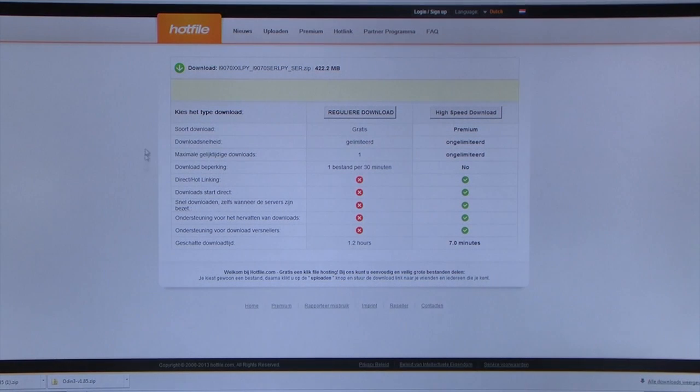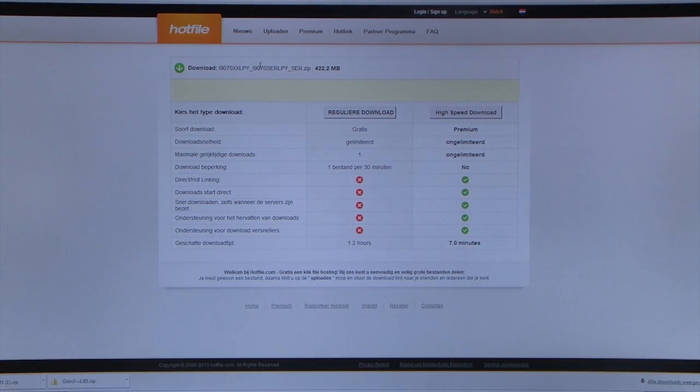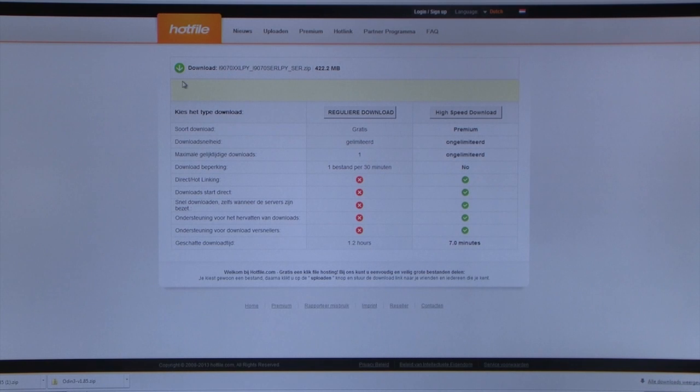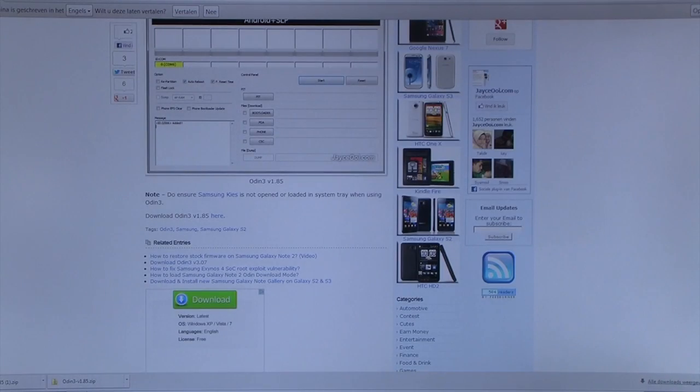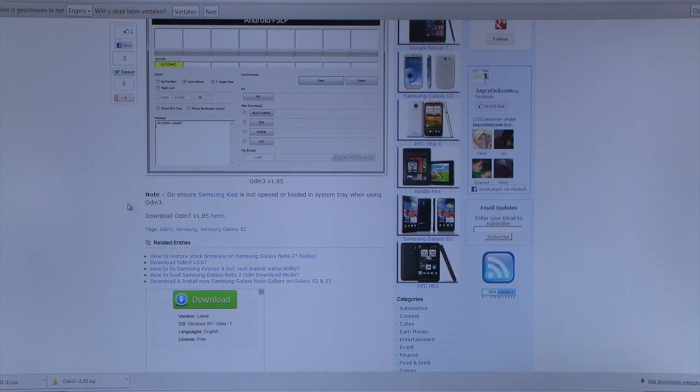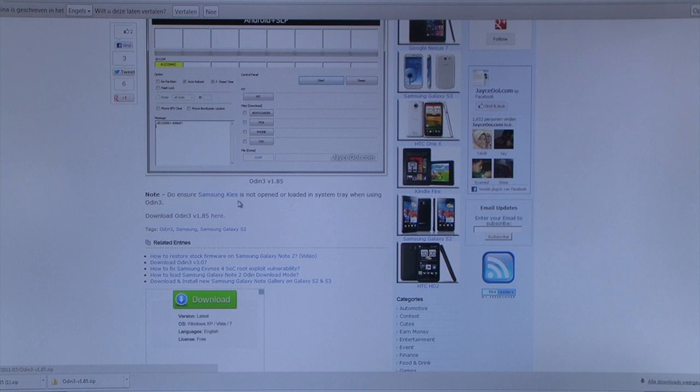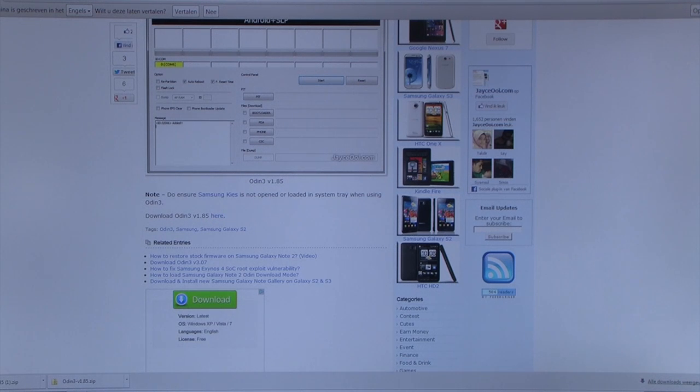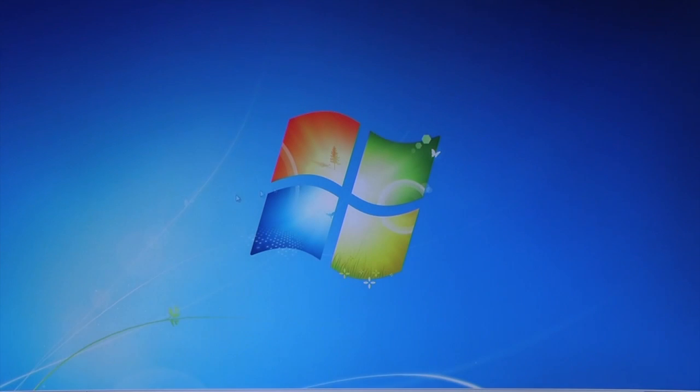First you will need to download this .zip file. I'll put the link down below, and after you have downloaded that, click the other link in the description below and scroll down until you see download Odin and click here. So I have it downloaded so I don't need to press that button.